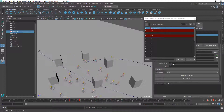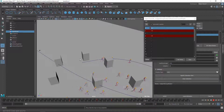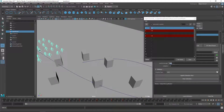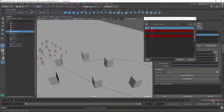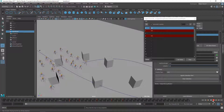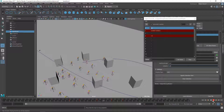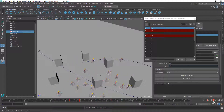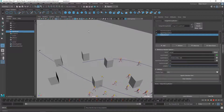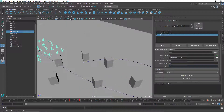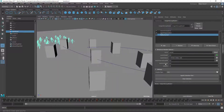Of course you can change the max turn angle so that they don't turn so quickly at that point — let's set it to 6. Now it looks a bit better, but you can still experiment with those values and make them look as you want. I'm going to go back to the previous camera to double-check the result.